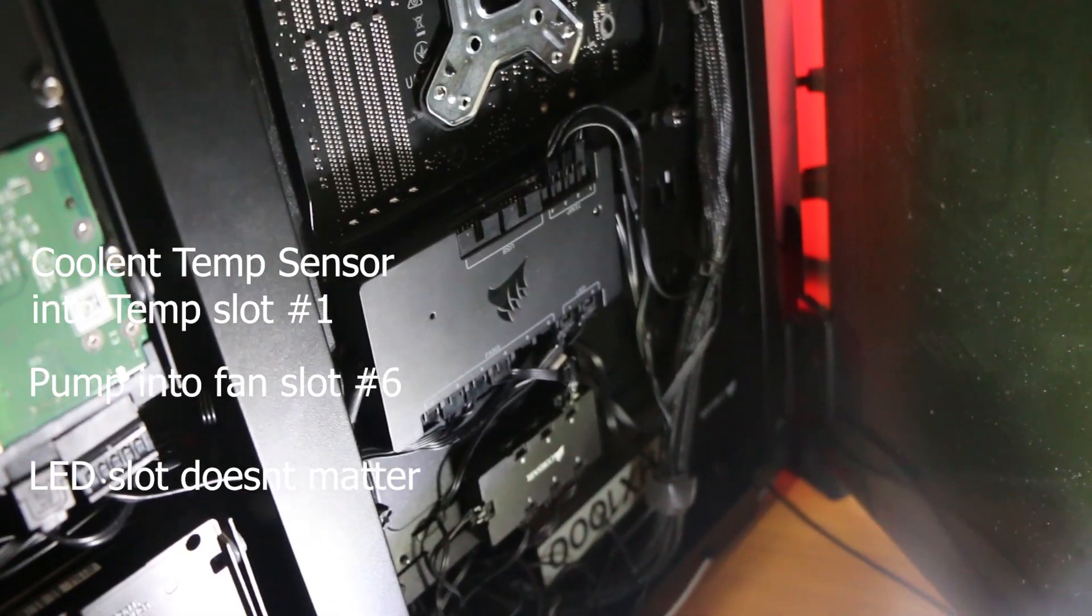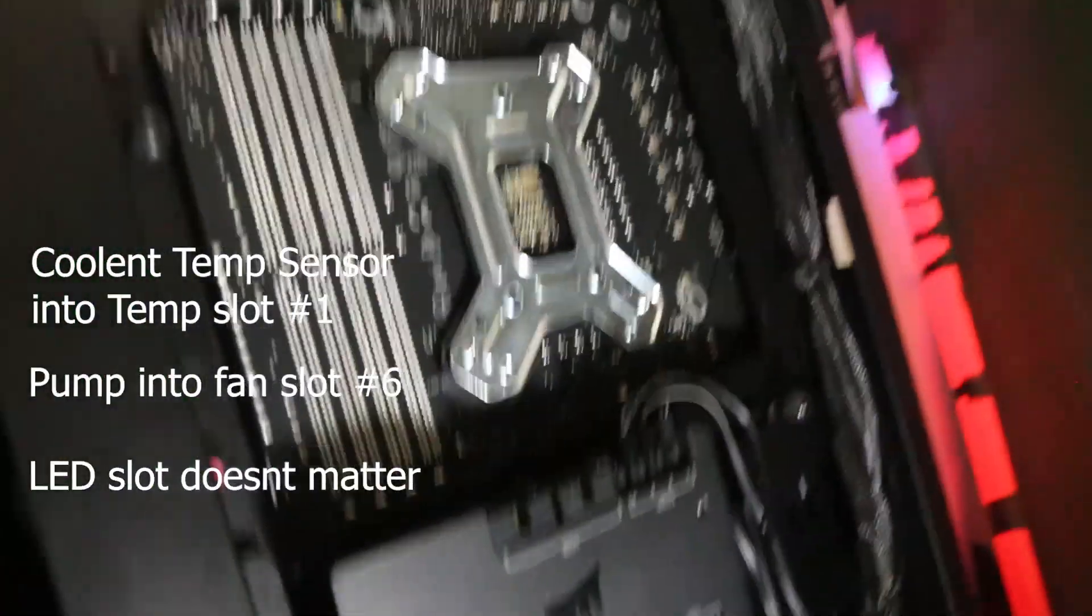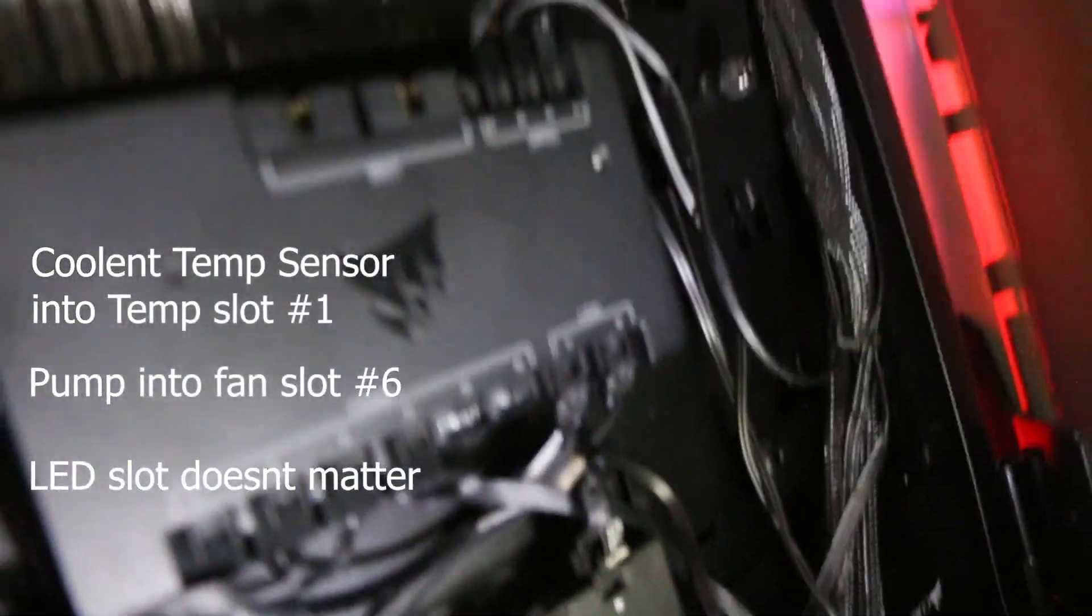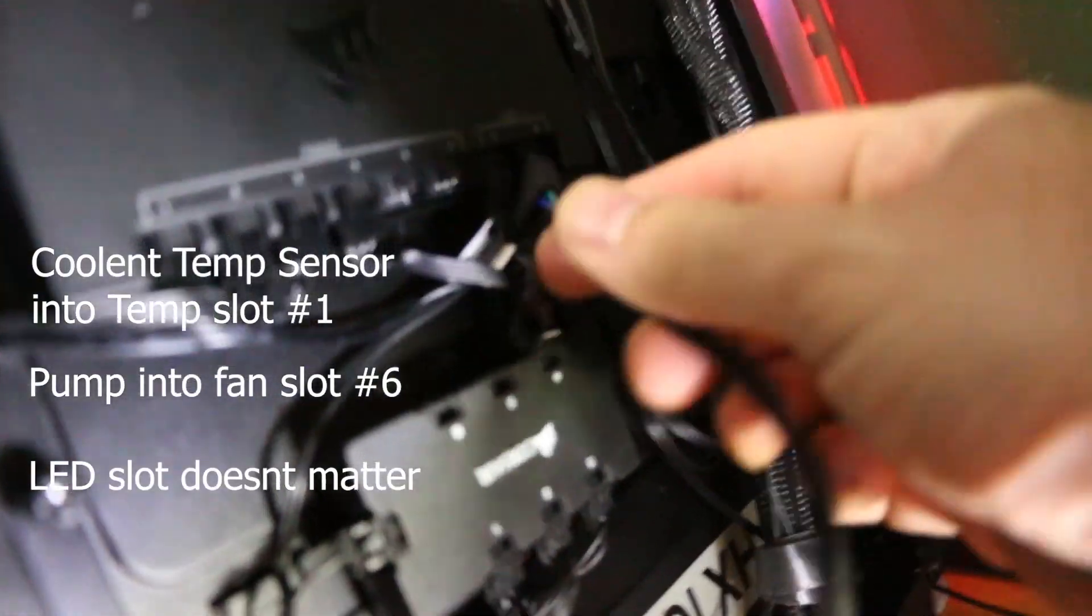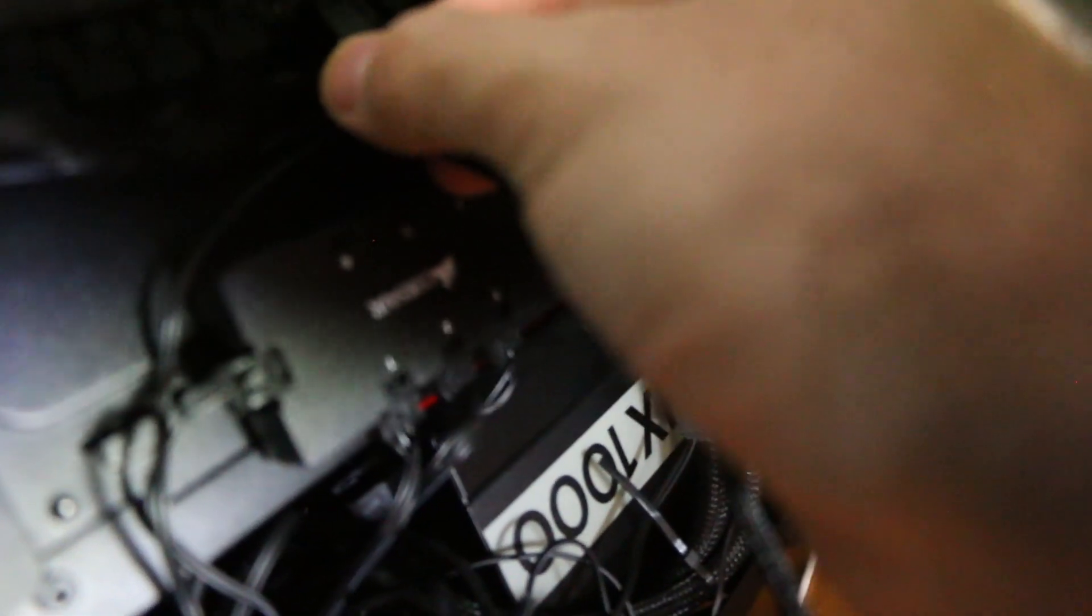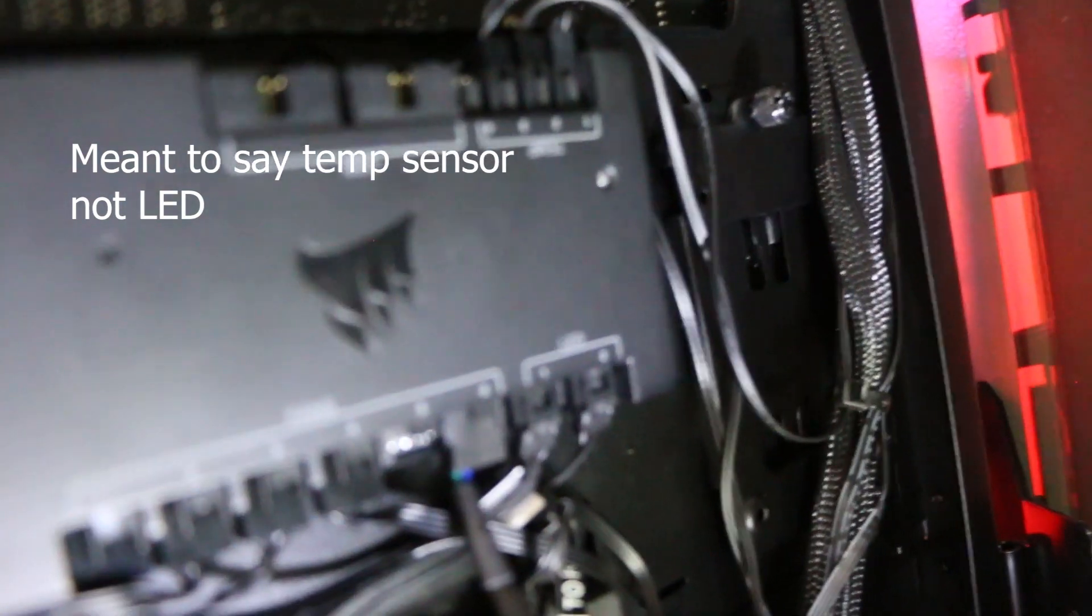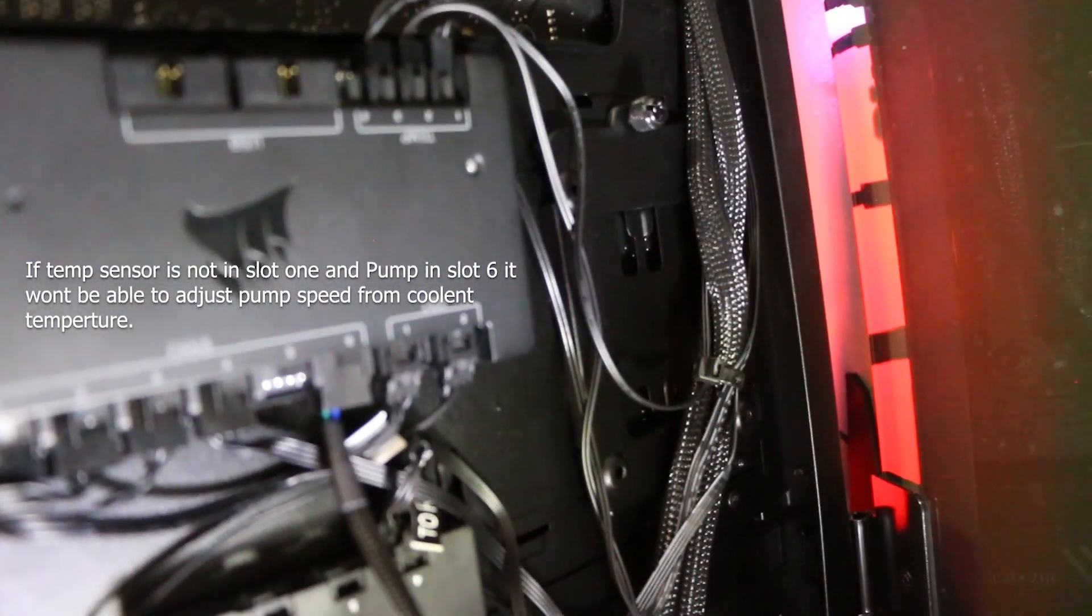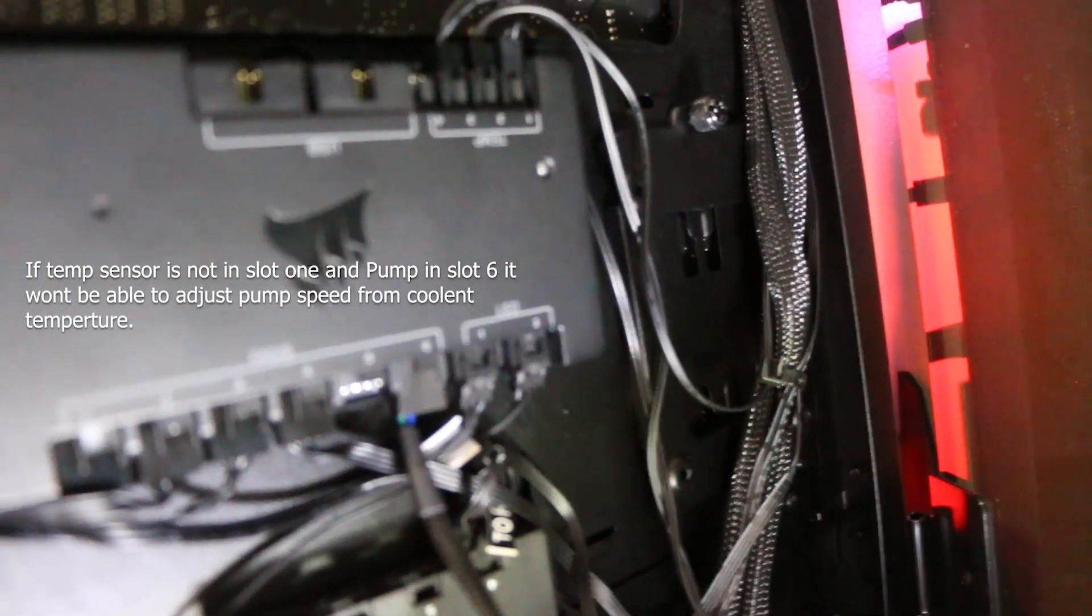Now in order for this pump to function properly, you're going to have to put it into fan slot six. So make sure it's in number six. And then make sure your LEDs for the pump is in fan and LED slot one. So those two have to be like that or the pump is not going to push, is not going to pump. And then the LEDs won't work properly if it's not in slot one.